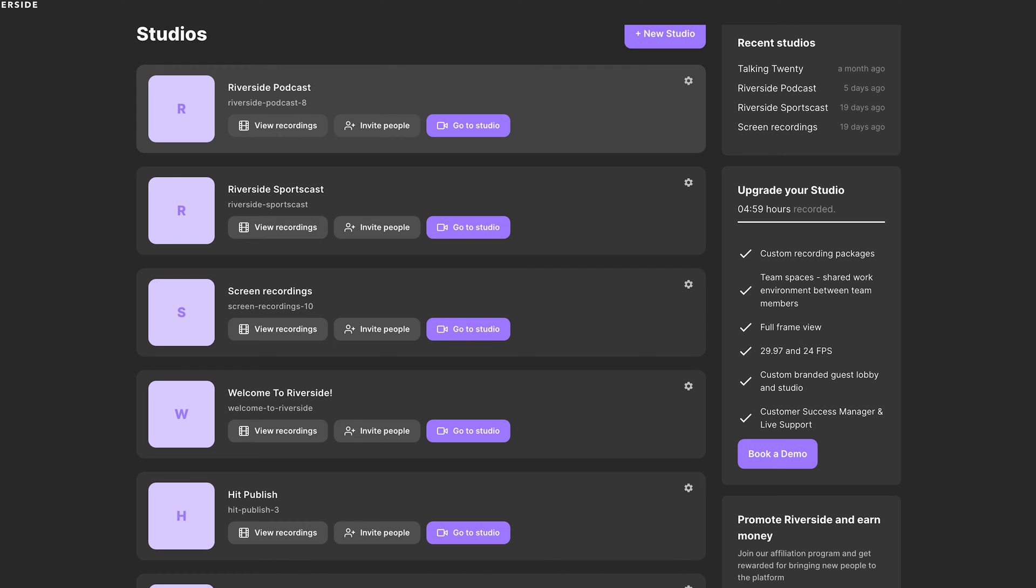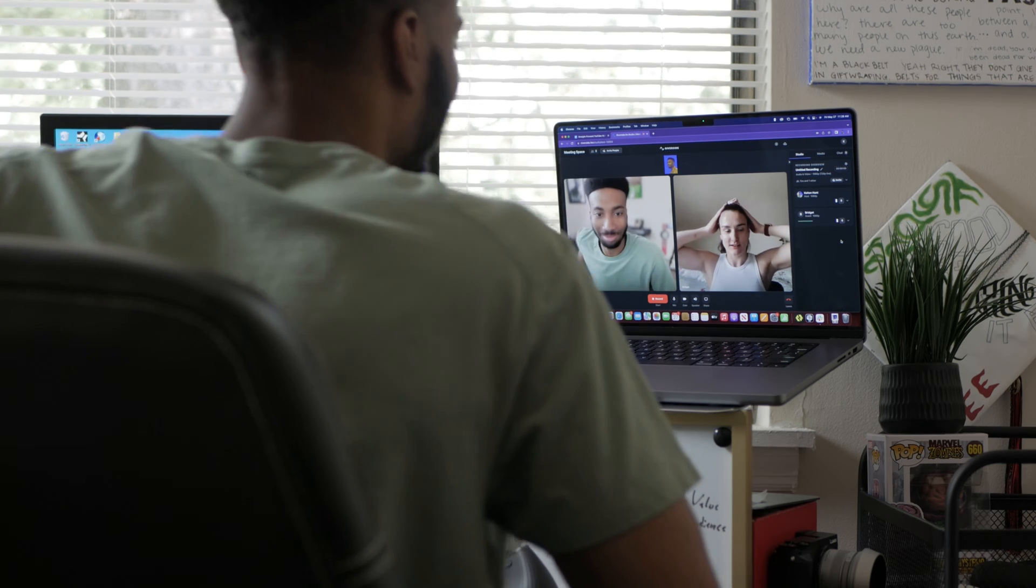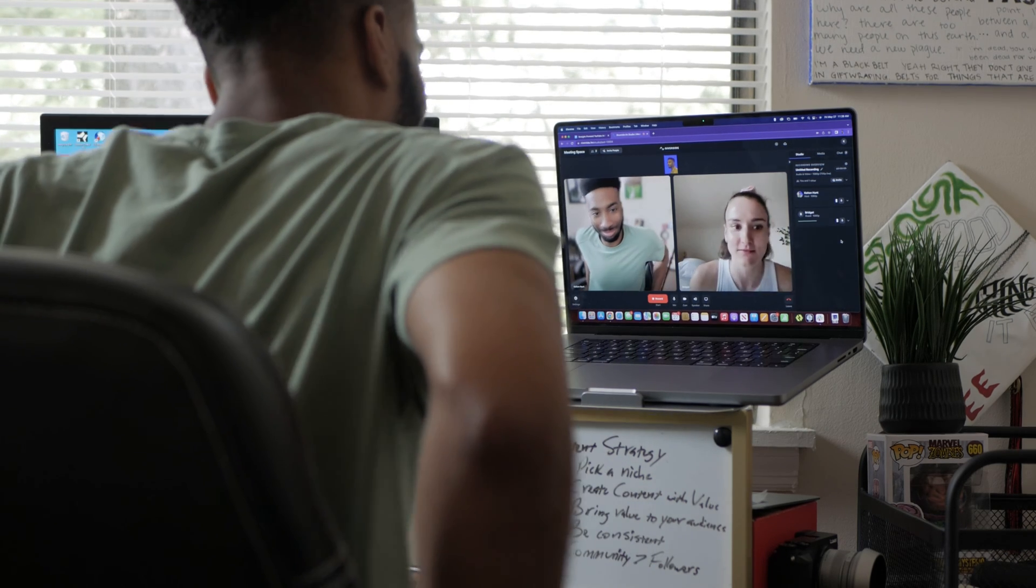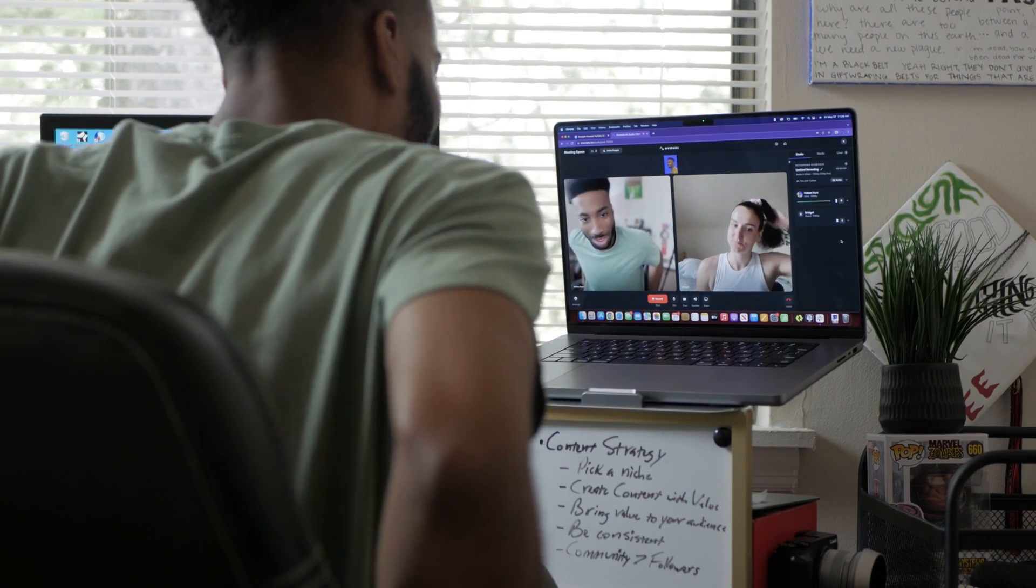With Riverside, these studio links never change. Once you add them to Calendly or your scheduler of choice, you can be confident that all of your future guests have all of the info that they need to join the recording.